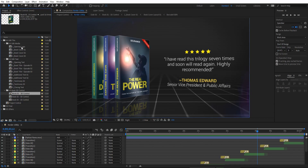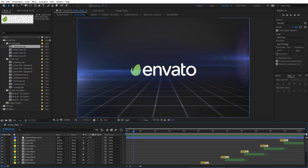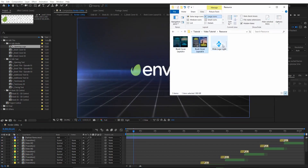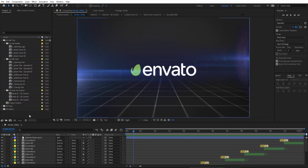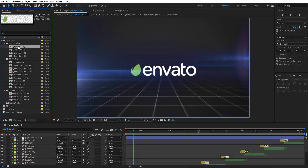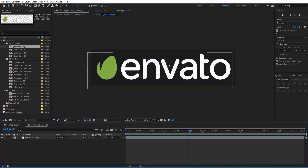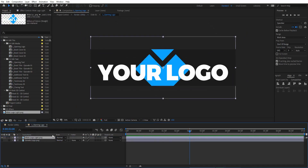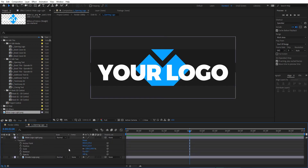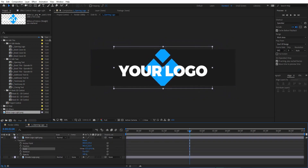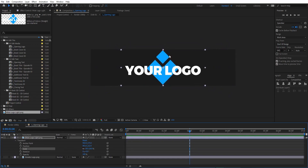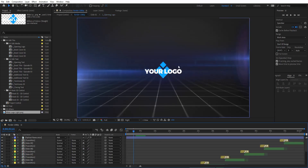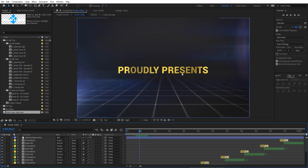First I will show you how to replace the opening logo. Just add your logo to the project, then open this composition. You can see the placeholder logo here — disable that one and add your logo to this composition, then scale it to fit the composition. As you can see we now have your logo in the project.